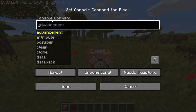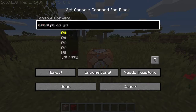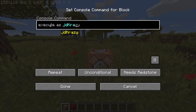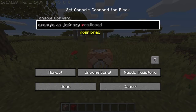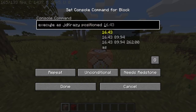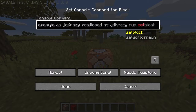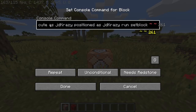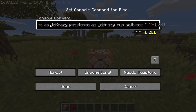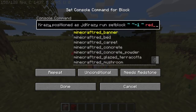Then you want to type 'execute as' and then the name of the player you want the scaffold to go to — in this case, me, so I'm going to type my name. Next you type 'positioned as' and then the player's name again. For the final part you want to type 'run setblock' followed by the tilde brackets at the top left of your keyboard, and then the block that you want to scaffold with.